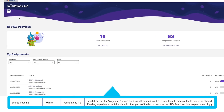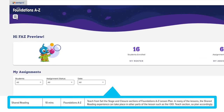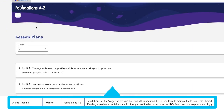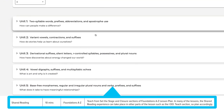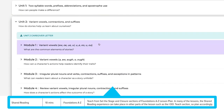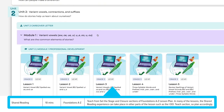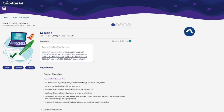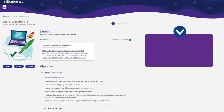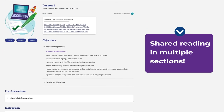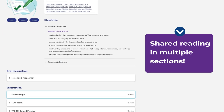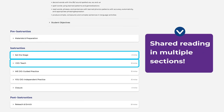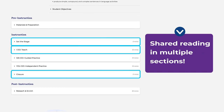Once you're logged in, go to the main menu and select Lesson Plans. Within the specific unit and module you're working on, teach from the daily lesson plan. The lessons allow you to incorporate shared reading in many of the sections, like Set the Stage, I Do, Teach, and Closure.